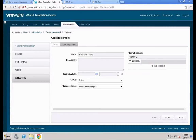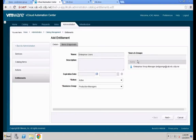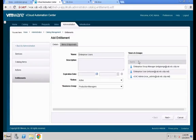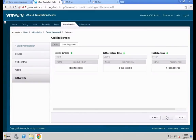Add the users — always pick from the menu. We want enterprise group managers to have access, along with enterprise users and the vCAC admin, since that's the user we're leveraging in all these demonstrations. Hit Next.